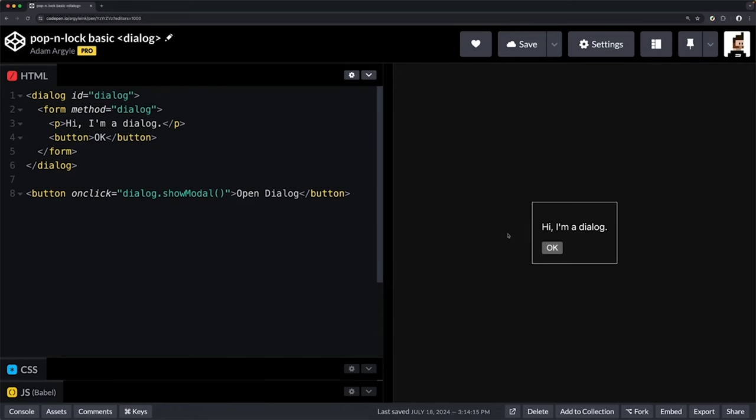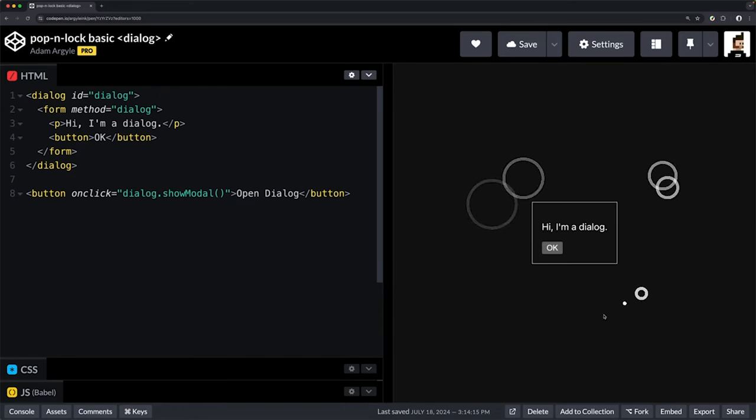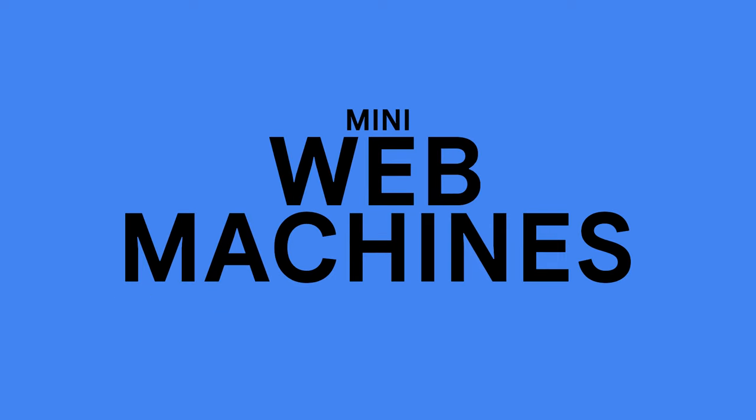It pops and it locks. This is the Dialog Machine. You're watching Mini Web Machines where we share small bits of code that power great user experiences.